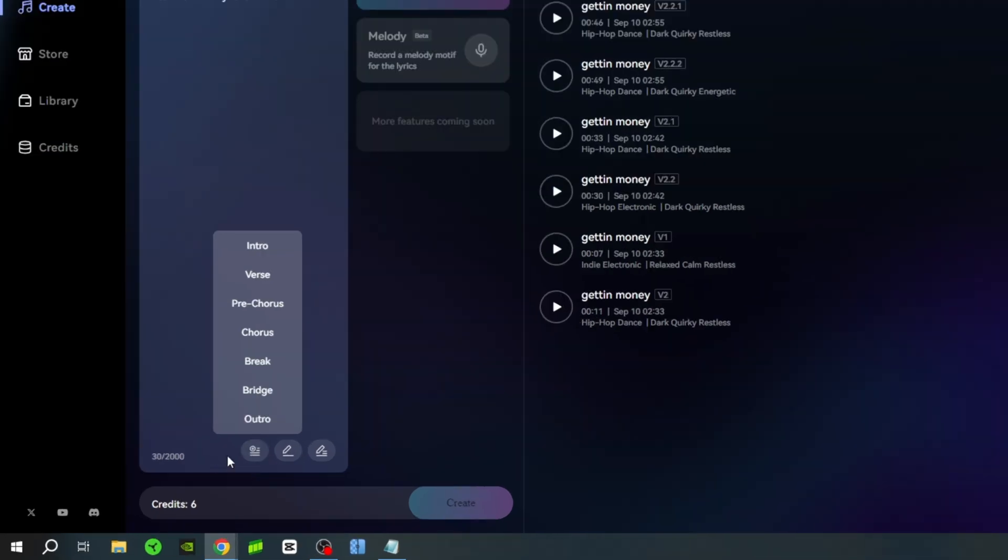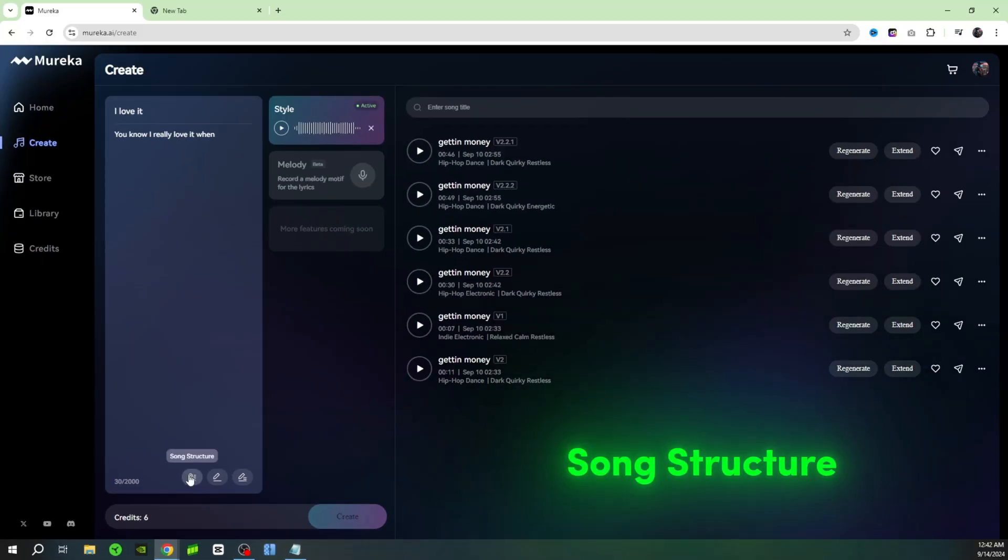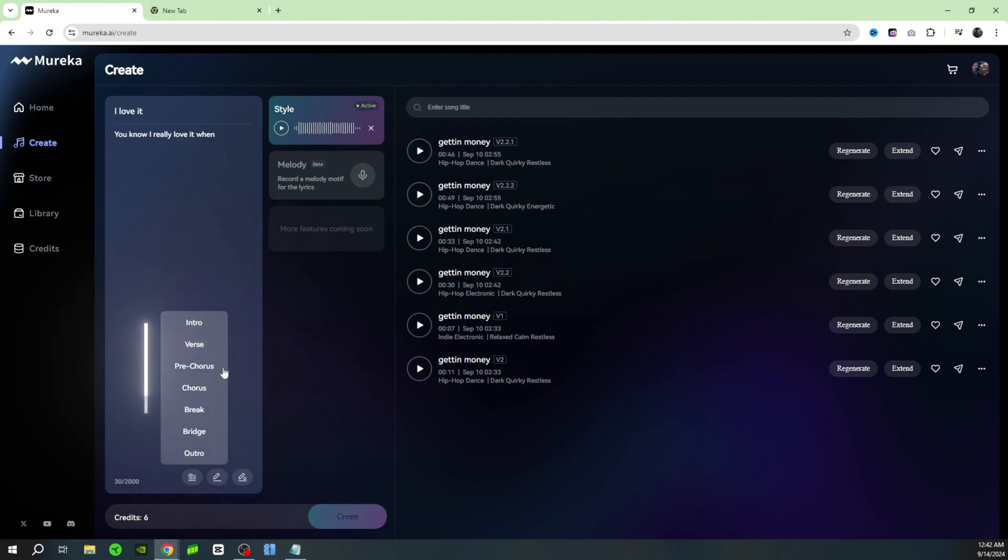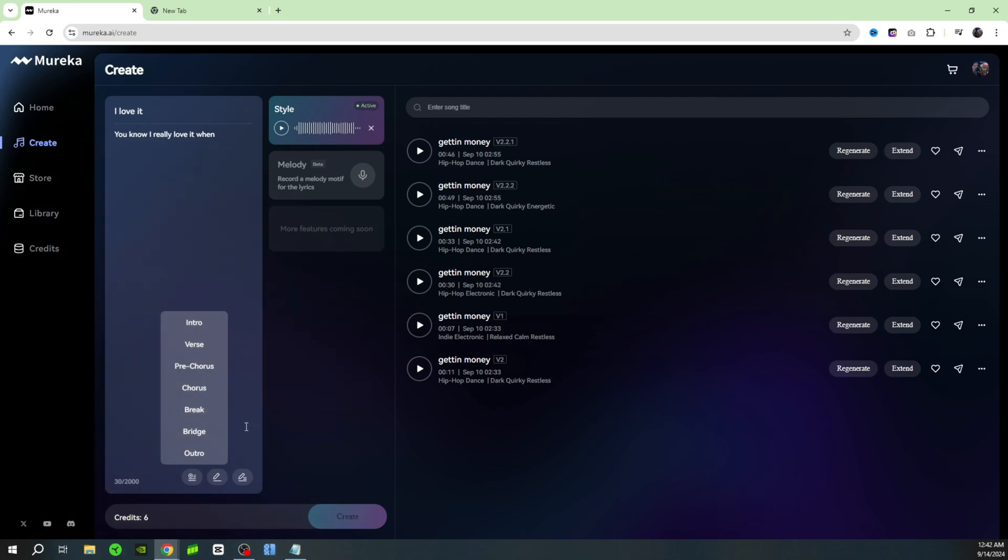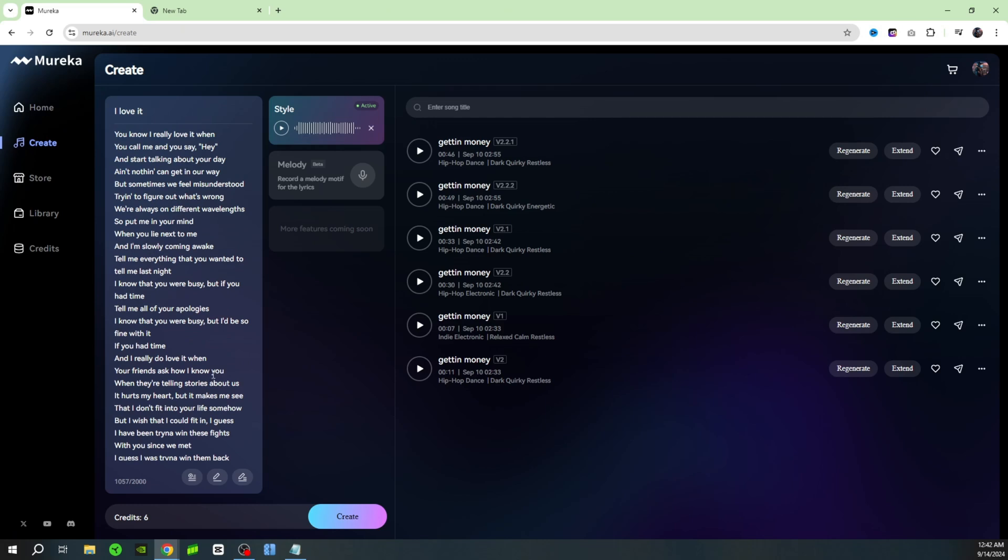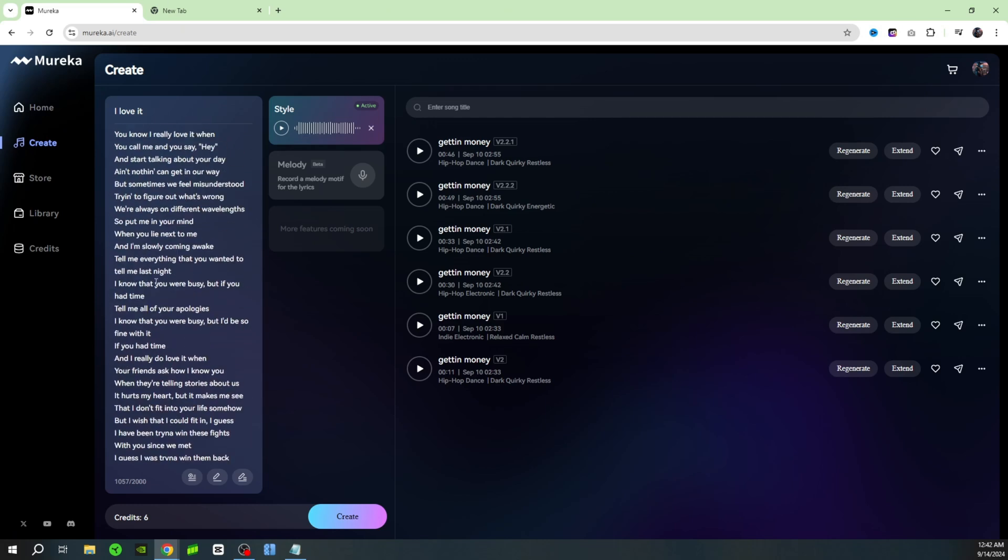They also have this button here that's called song structure. When you click on that song structure you can break down your lyrics into intro, verse, chorus, the break, the bridge, and the outro. But for right now for the purpose of this video I'm just gonna go ahead and click on write the whole lyrics and let the AI take care of it. And there you go, just like that we have a song written out for us without us having to write anything.